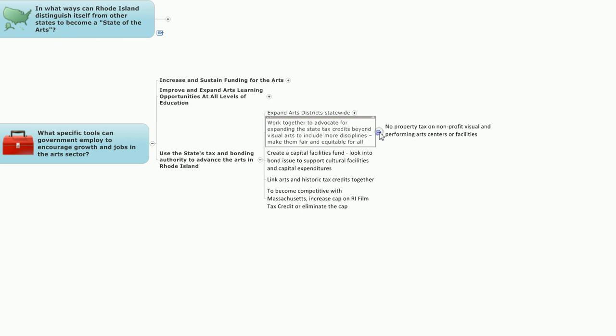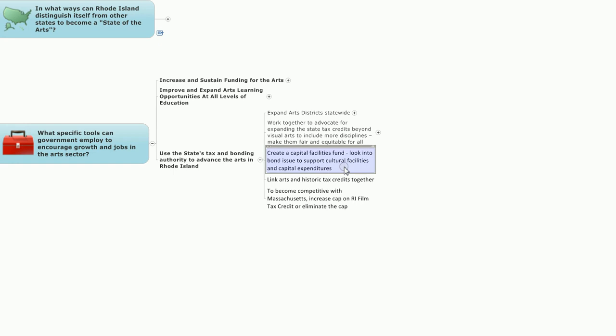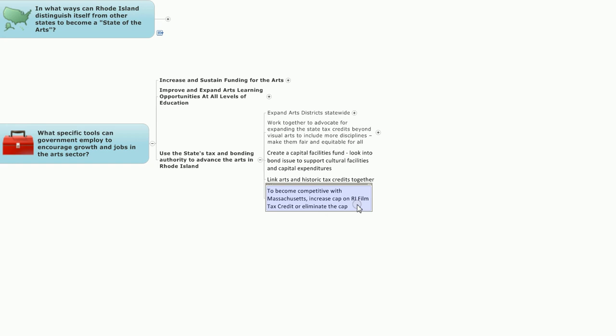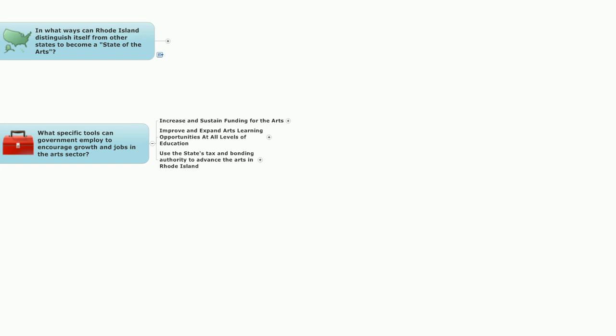And one major issue that came up: no property tax on nonprofit visual and performing arts centers or facilities. Something that a few financially challenged communities are looking at as they look at their nonprofit communities as potential property tax sources of revenue. The proposal here is that the arts should not be part of that general process because the arts have financial challenges of their own and you would lose more than you would gain from such an effort. The notion that Rhode Island is blessed with a number of creative facilities throughout the state, some of whom are in disrepair and in need of capital infusion of resources that can help improve the quality of service that they provide in their communities. Link arts and historic tax credits together, another interesting issue, and on the area of the film tax credit, to become competitive with Massachusetts, either increase the current $15 million cap on the Rhode Island motion picture tax credit or eliminate the cap altogether to promote more opportunities for filmmaking in our state.